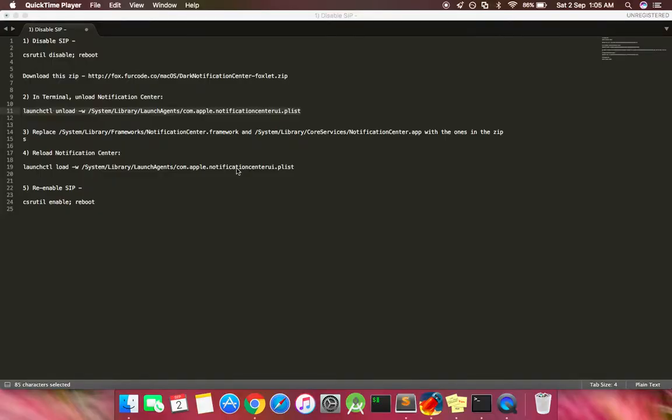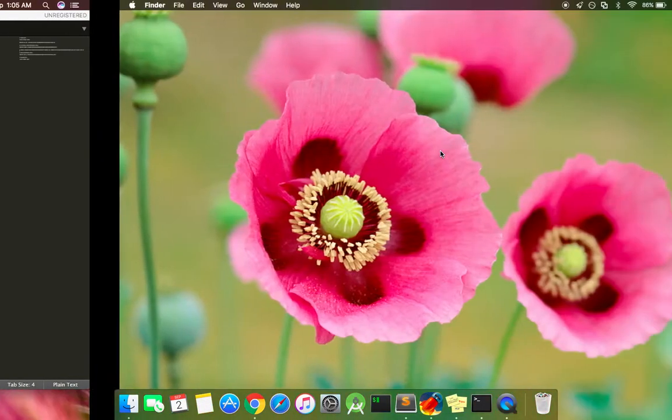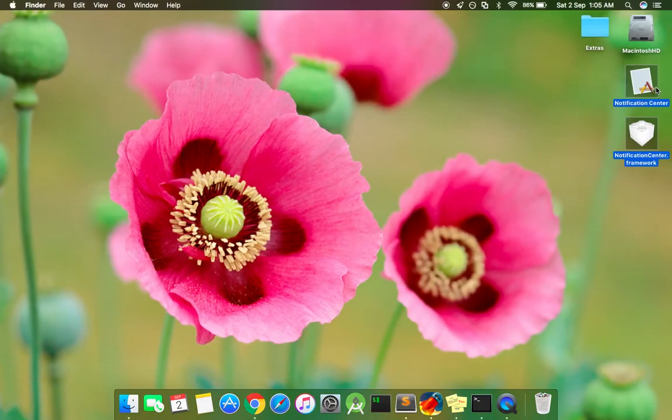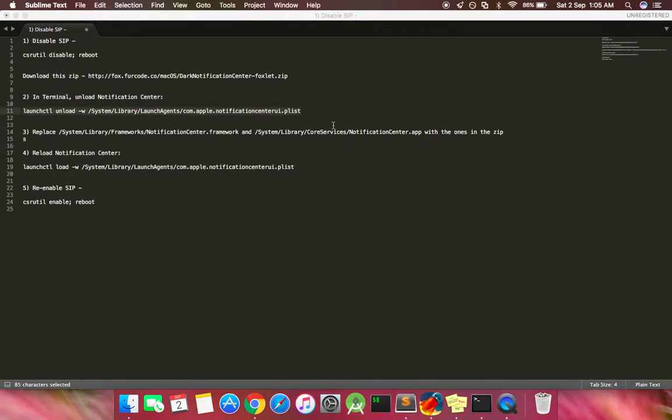After disabling the SIP from recovery, please go ahead and download this zip file from the link I mentioned in the description below and extract it onto the desktop. These are the two files which you'll find in the extracted folder: NotificationCenter and NotificationCenter.trium.